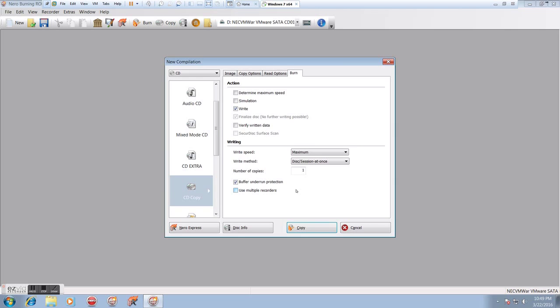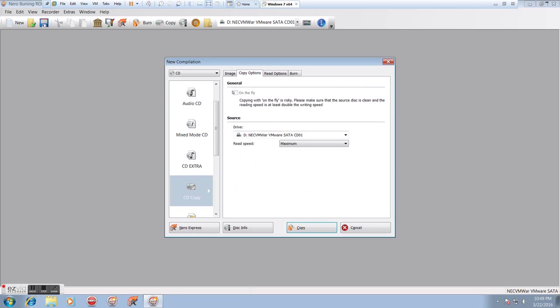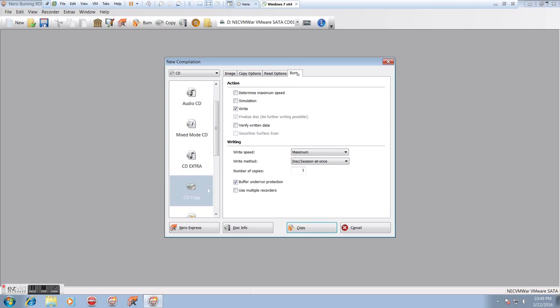Now, the one thing I don't see here is what are we going to do for the other drive. Apparently, since we're not doing on the fly, I don't know if it's going to use the other drive for the destination. This is why I generally don't copy within Burning ROM because it's a lot more knowledge to put in. It takes a lot more effort. And generally, copy is simple.